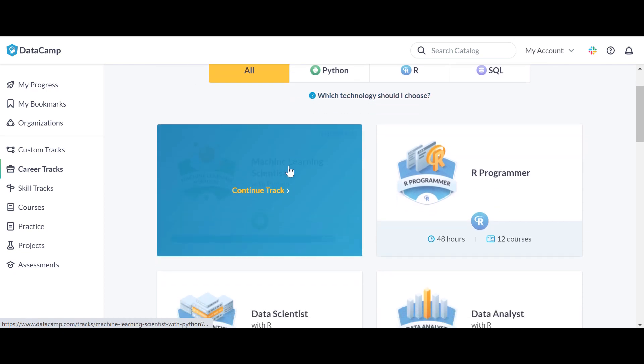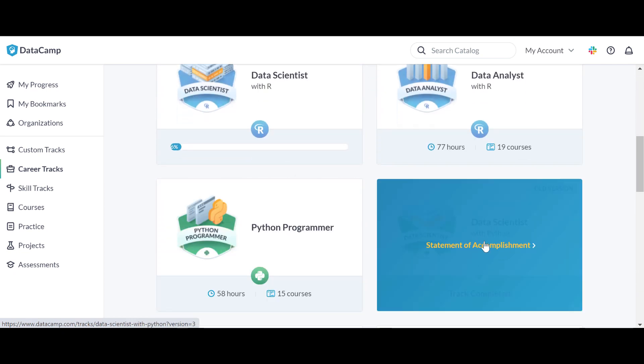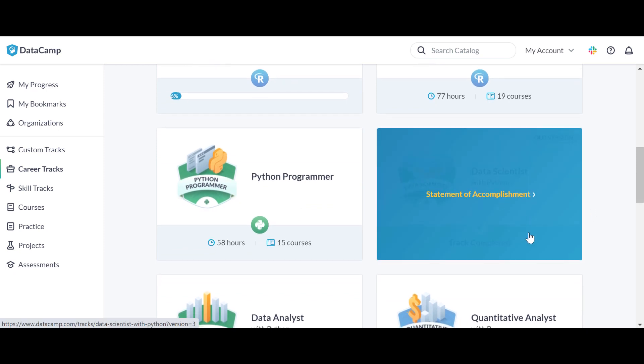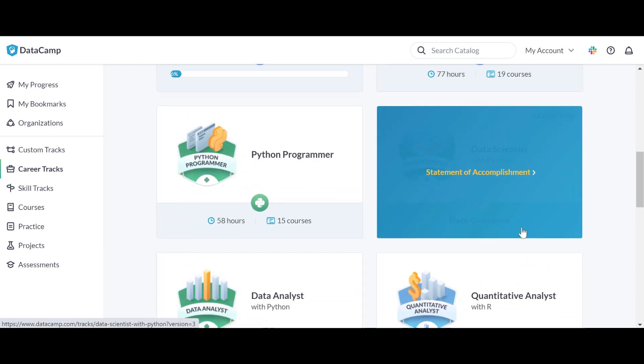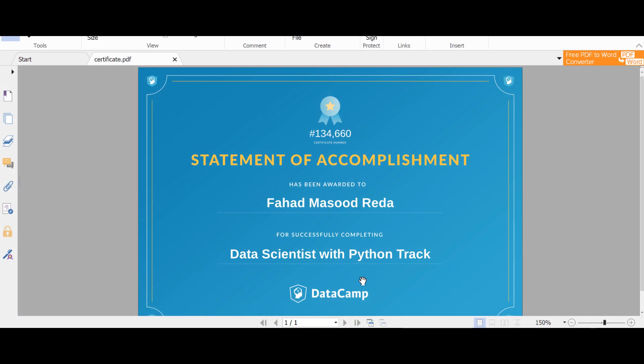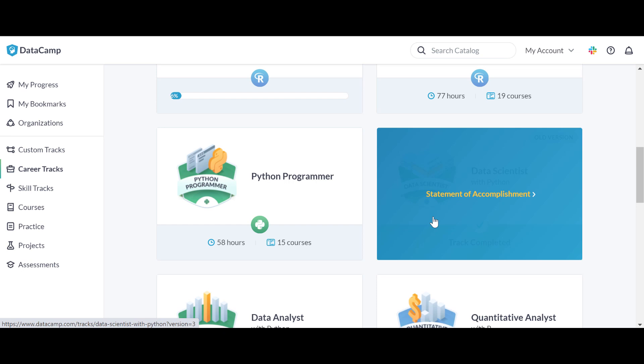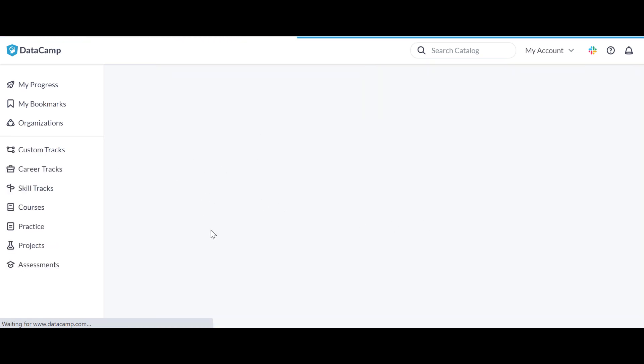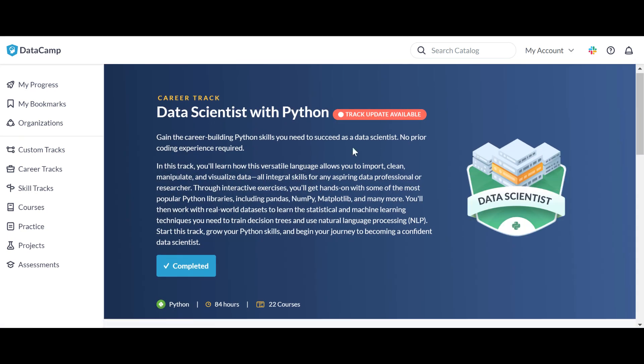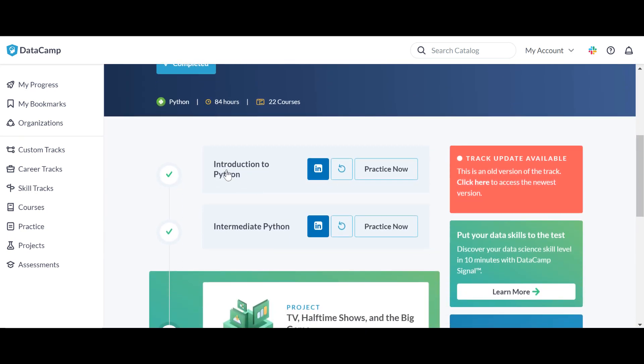I already completed this track. There's an older version. I have my certificate here. I started my journey to DataCamp in 2017 when I was preparing my master thesis, and I'm going to start reviewing each course in this track. Track update available, let me just go and check.